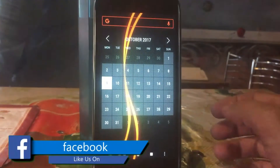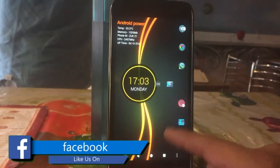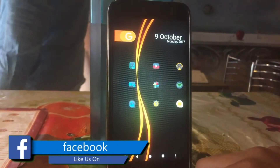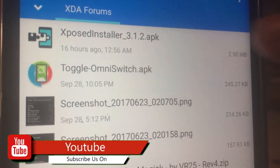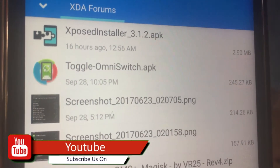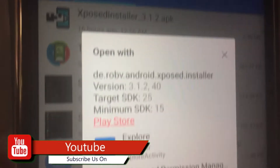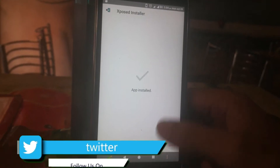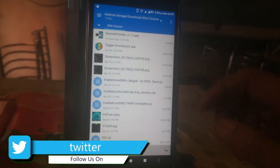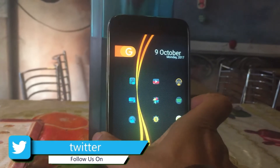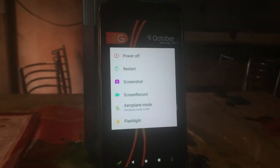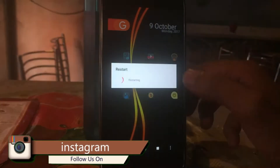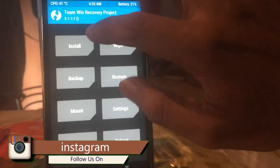If you want to install official Xposed for Nougat, just follow my steps. First, you need to install the official Xposed installer APK from the description below. Just press on the install button, then press on the done button. You don't have to open the APK file.